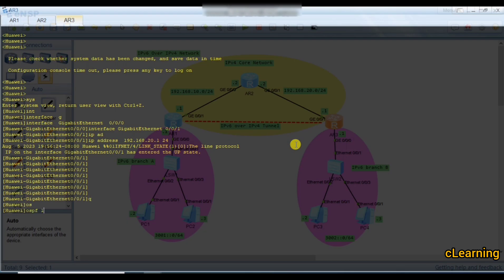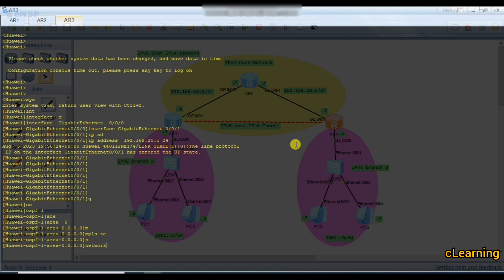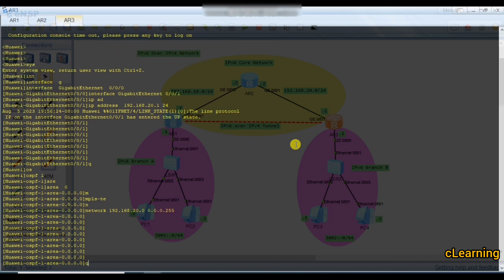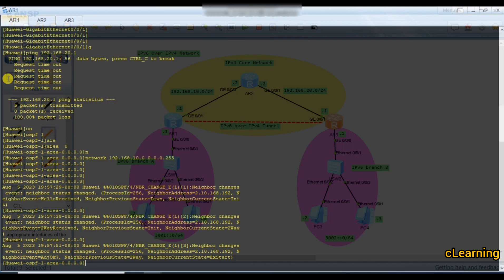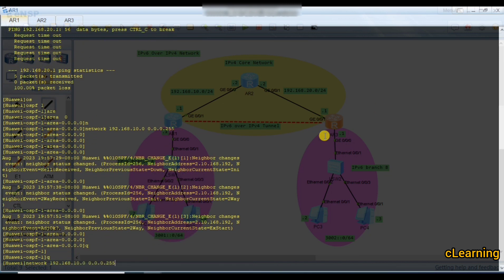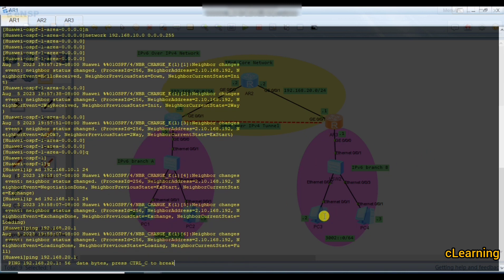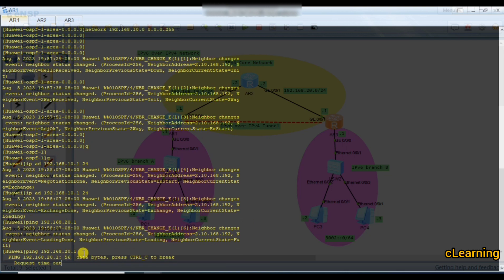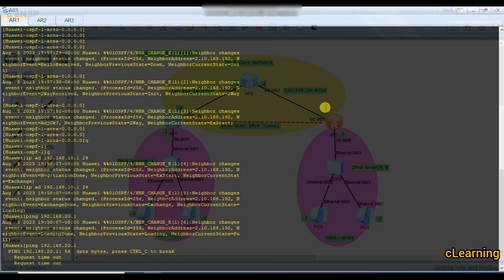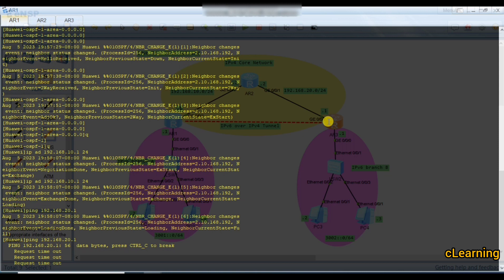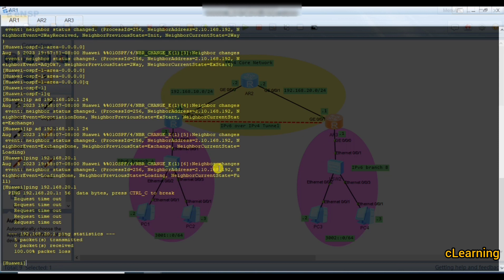Configure OSPF 1 area 0 with network 192.168.20.0 0.0.0.255. Our routing is complete. Now from R1, ping 192.168.20.1 — let's see if it's reachable. It's not reachable yet, let's troubleshoot.